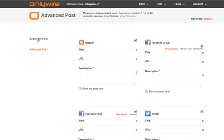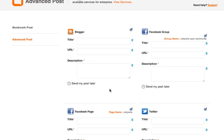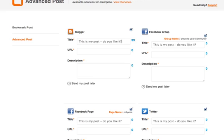This is the advanced post page. If you're submitting a post to multiple networks but you want to change the title or description for each one you can do this from the advanced post page. The fields auto populate and you can make any changes as you go.